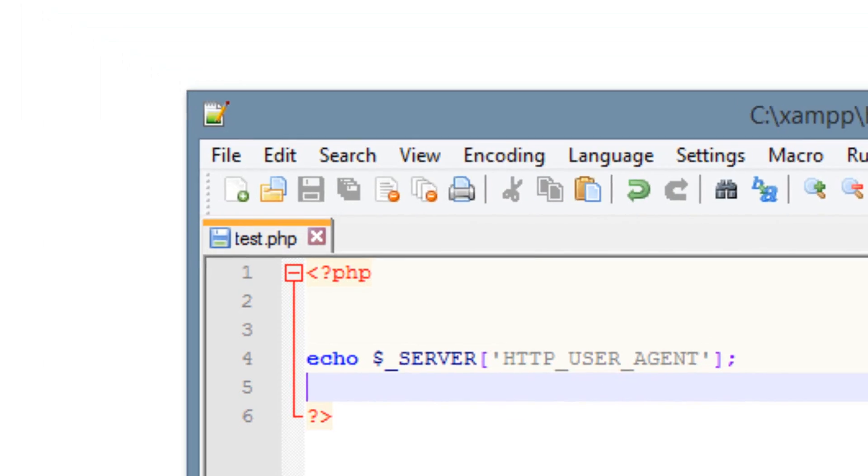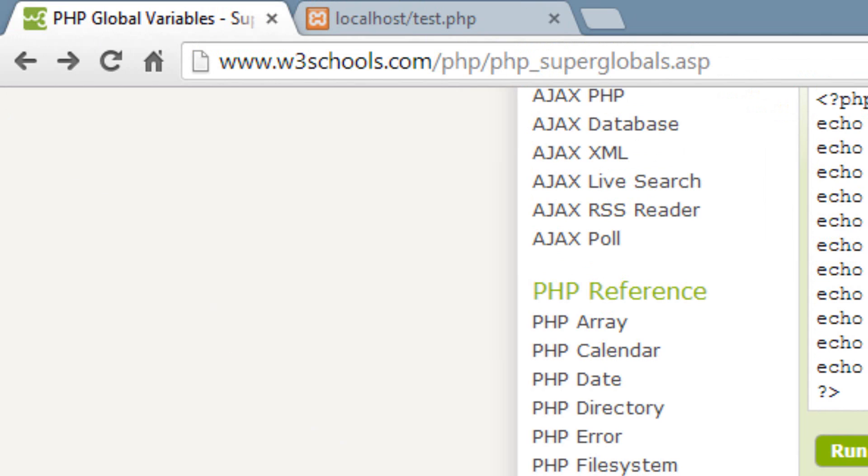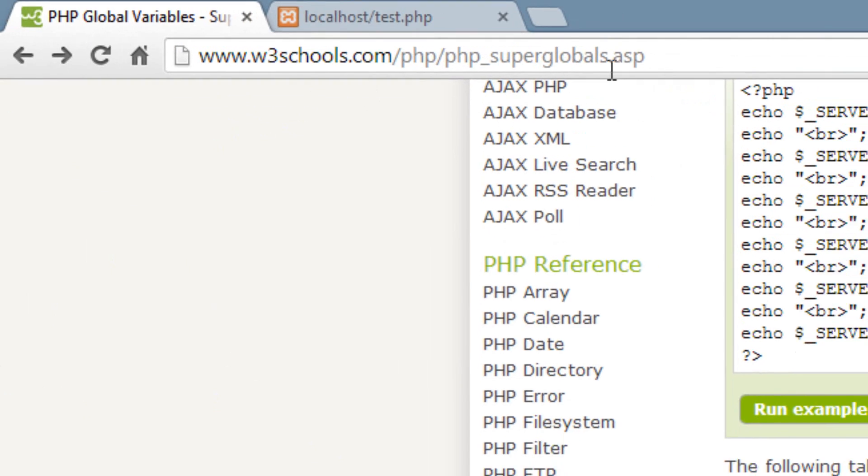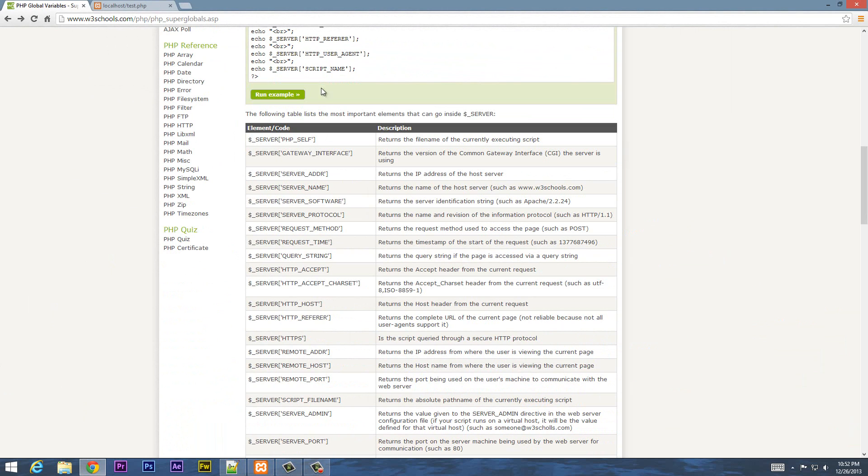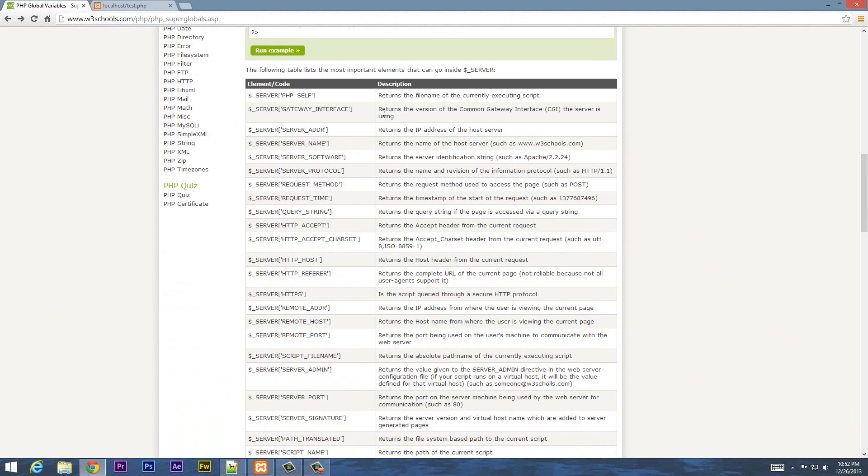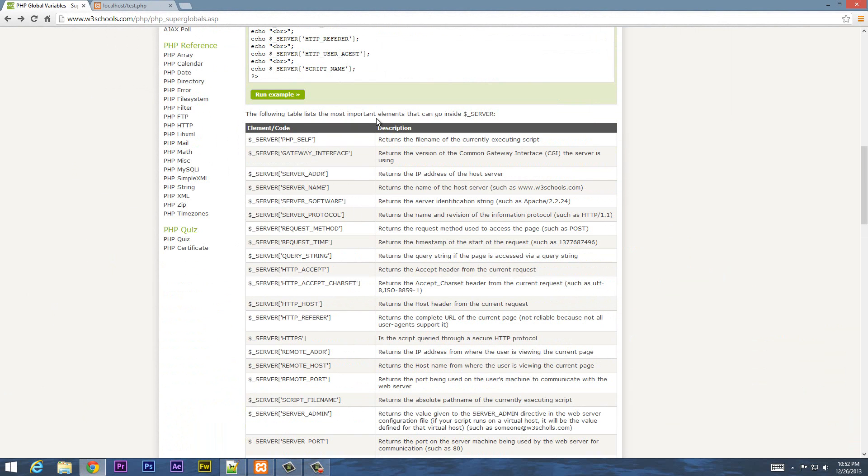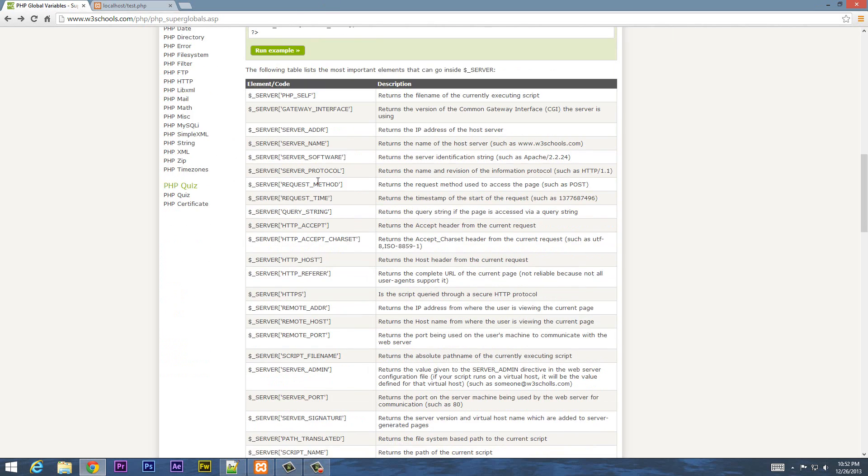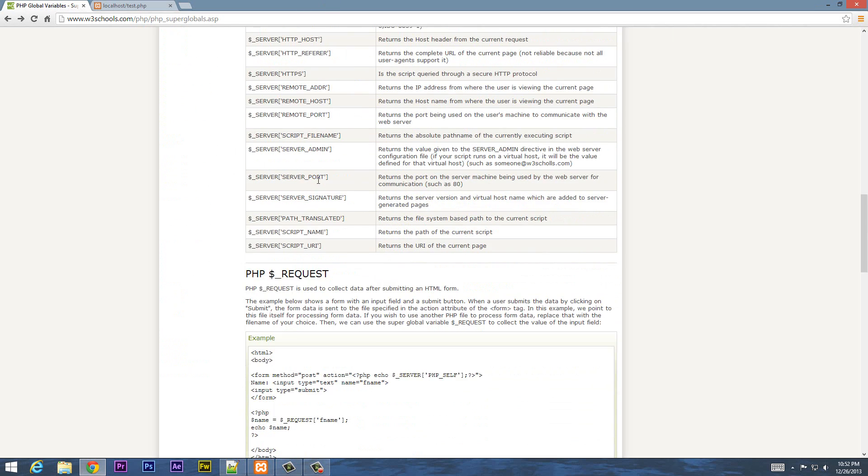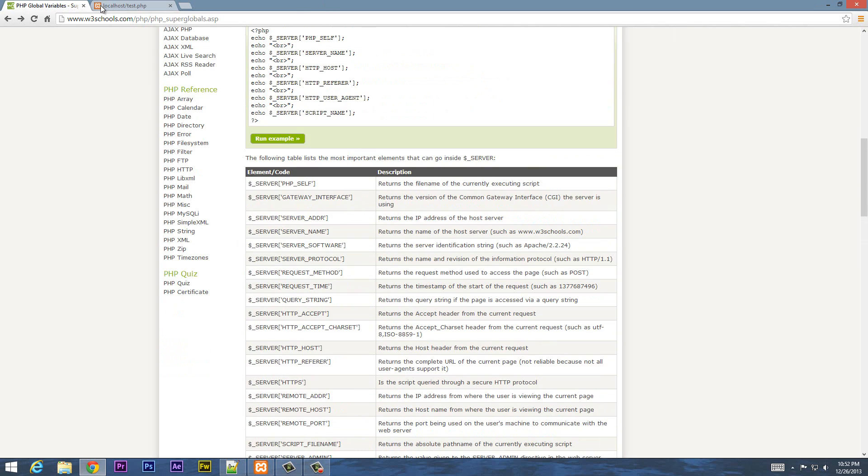And I'm going to open up a link here. If you go to www.w3schools.com slash php slash php underscore superglobal.asp, over here you'll find all the different elements that will work with this superglobal variable underscore SERVER. So these are all the different ones you can use.